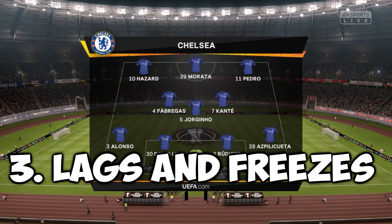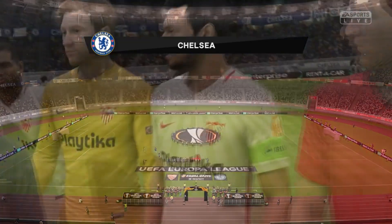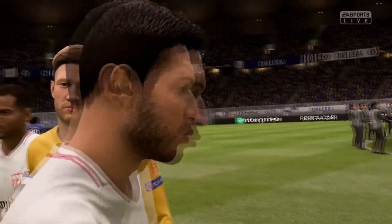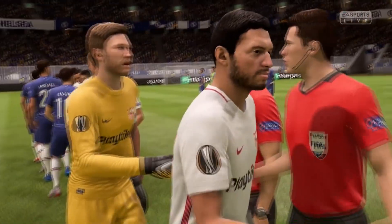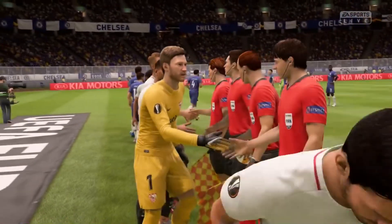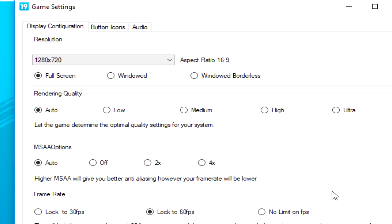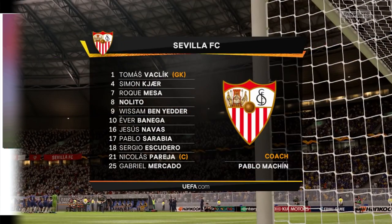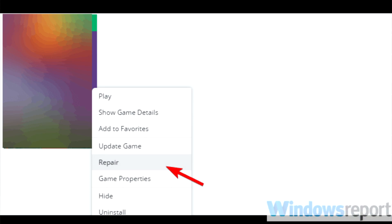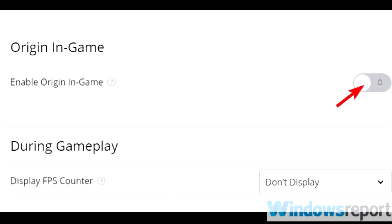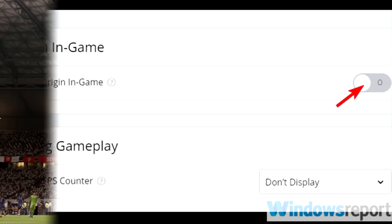Users also reported lags and freezes in the game. This problem could have many causes, but I recommend updating your GPU drivers. For lags you should also try to lower the in-game graphics level if you have a lower-end PC. You can also repair the game by right-clicking on it and selecting Repair in the Origin client. You should also try to disable Origin in-game for FIFA 19.